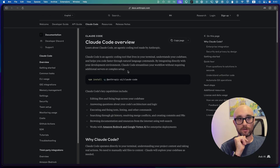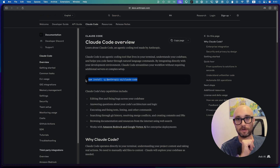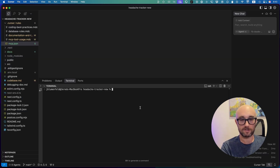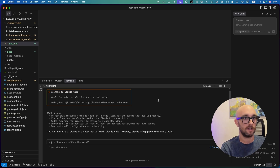If you haven't yet installed Cloud Code, you go to docs.anthropic and get the install command, then paste it in your terminal. I already have Cloud installed on my computer, so I type in Cloud in the terminal and it pops up.